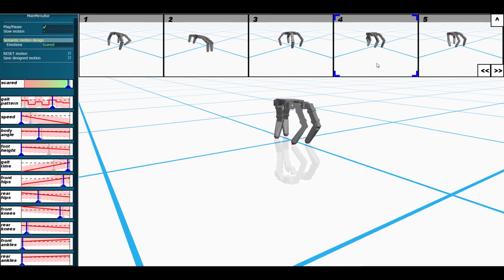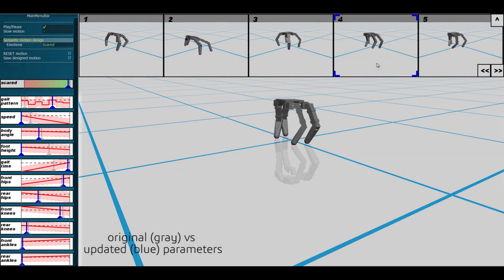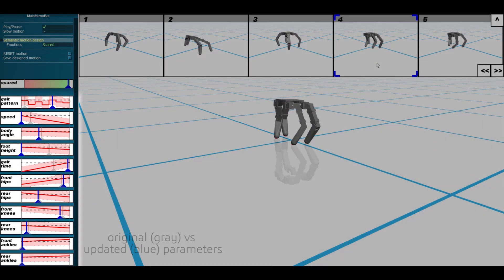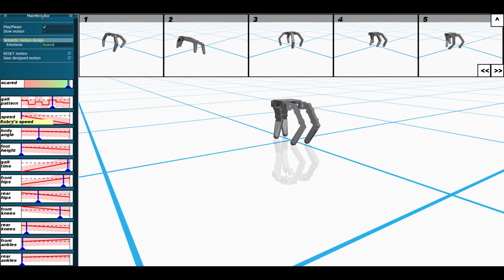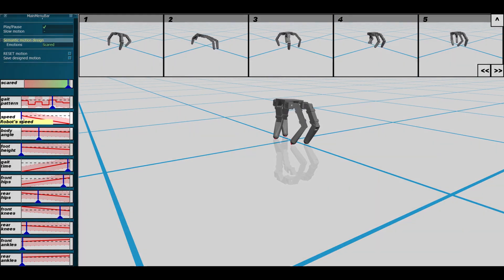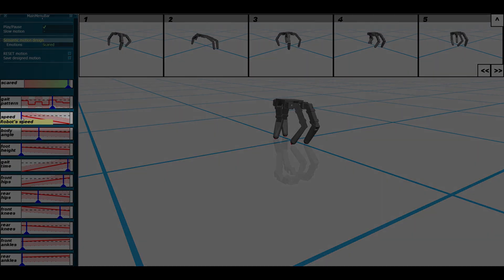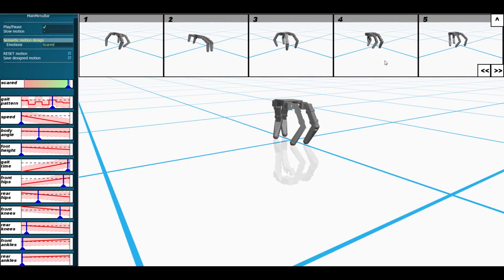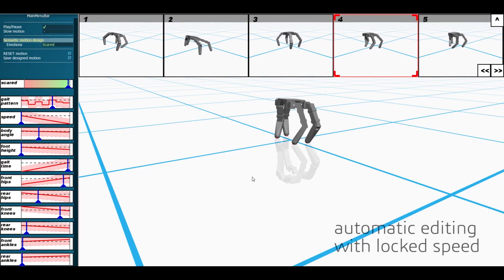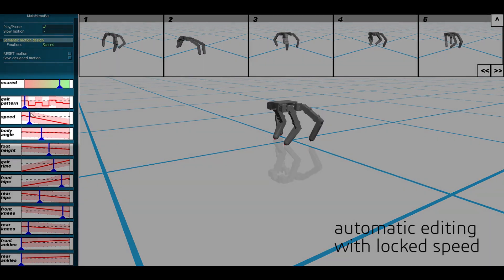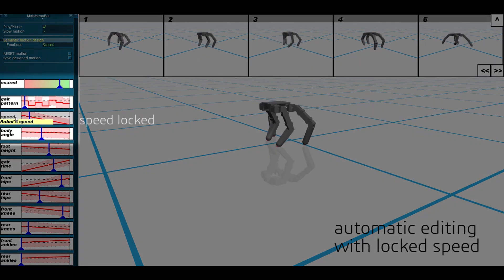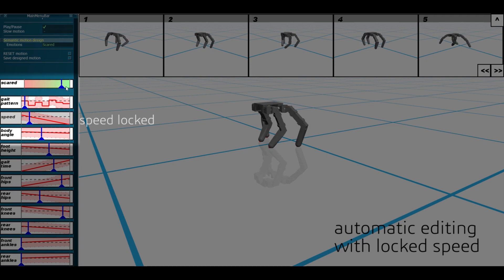The automatic slider updates multiple parameters at once. This may or may not align with the user's preferences. For instance, to make this robot appear more scared, the automatic update reduced the walking speed to almost zero. But the user may prefer the robot to walk at a certain speed. To allow users to specify such individual preferences for the motion, we enable locking preferred motion features.